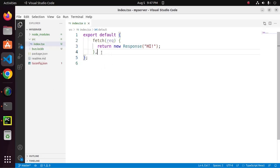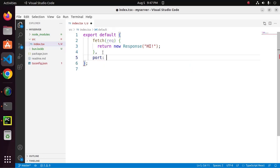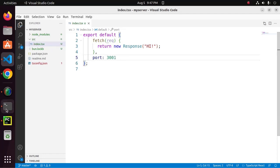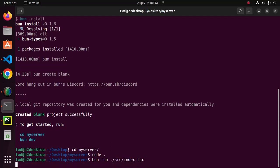Bun server run with a default port 3000. We can define a different port. Now, I am going to start this server using this command bun run ./source index.tsx. Hit enter.